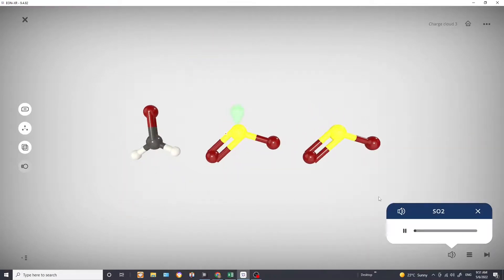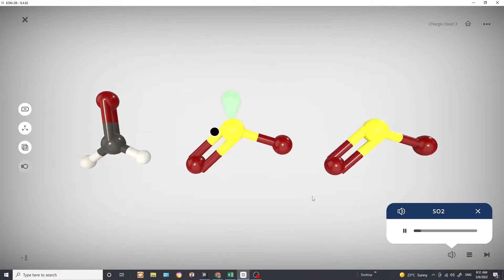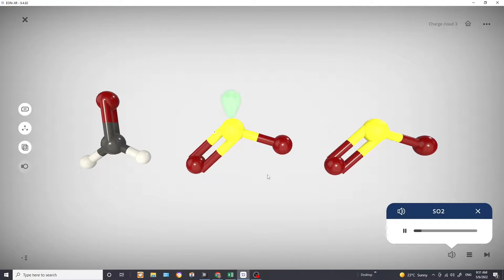In the middle and on the right hand side we are looking at sulfur dioxide. In the middle one we are showing the lone pair and on the right hand side we are not showing the lone pair.